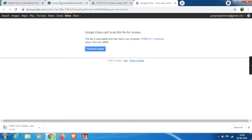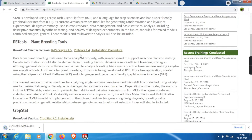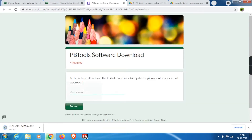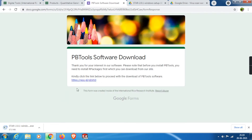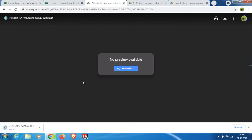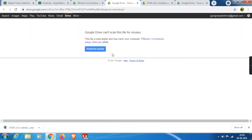The same process continues for Plant Breeding Tools. Click on the name and wait until the next page opens. Type your email ID and click Submit. You will be redirected to the same Google Drive link. Click on it, select Download, then Download Anyway, and the installer will start to download here too.